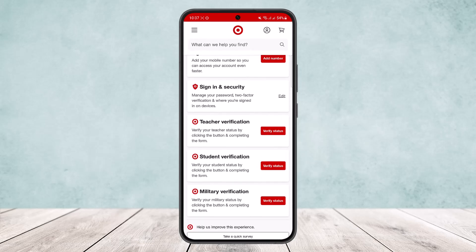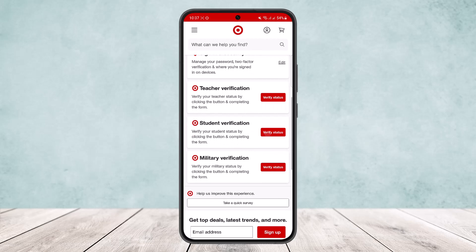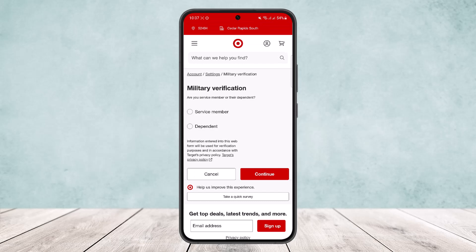Under Settings, scroll down and you'll find teacher verification, student verification, and military verification. You can verify your military status by clicking the button and completing the form. You'll have to verify your status in order to add your military discount, so tap on 'Verify Status.'